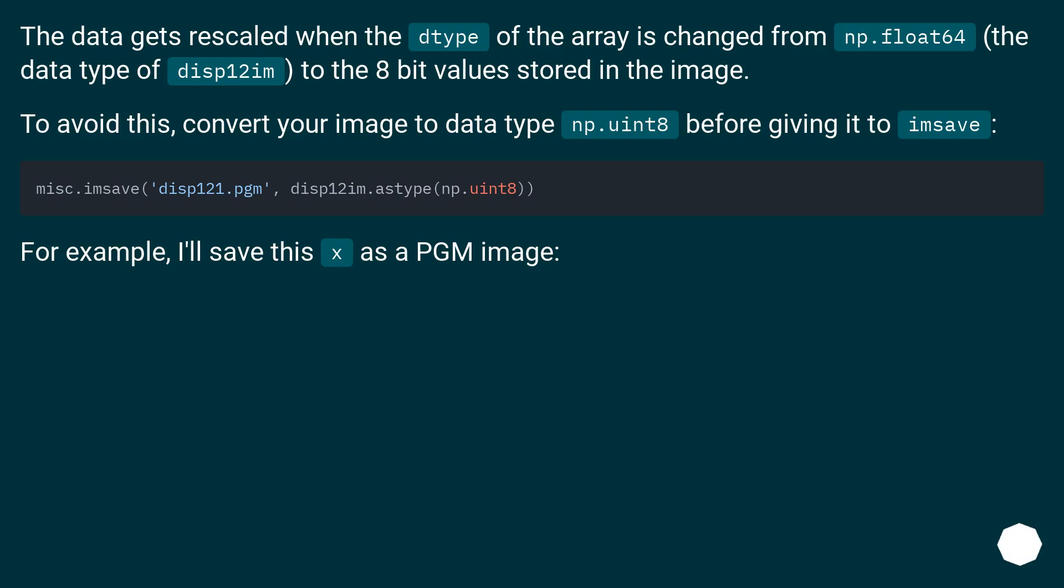The data gets rescaled when the dtype of the array is changed from np.float64, the data type of disp12im, to the 8-bit values stored in the image. To avoid this, convert your image to data type np.uint8 before giving it to imsave.